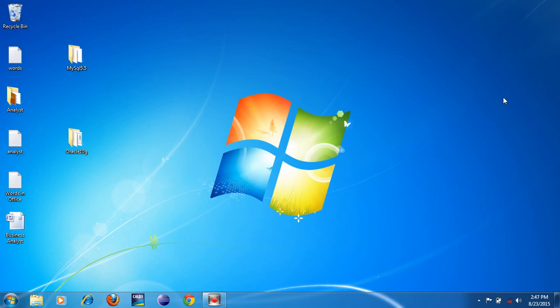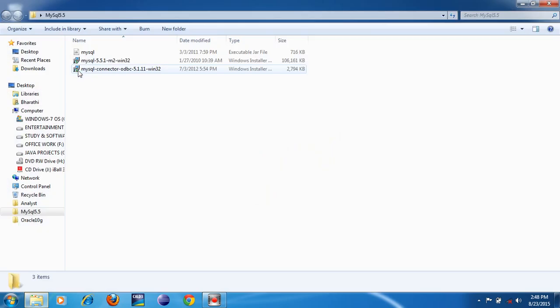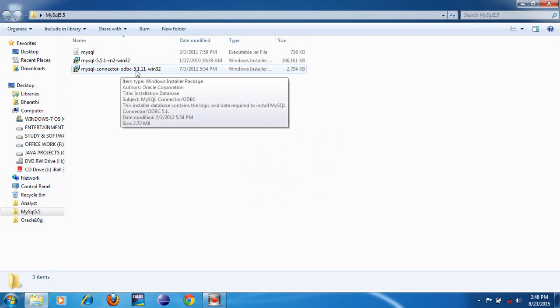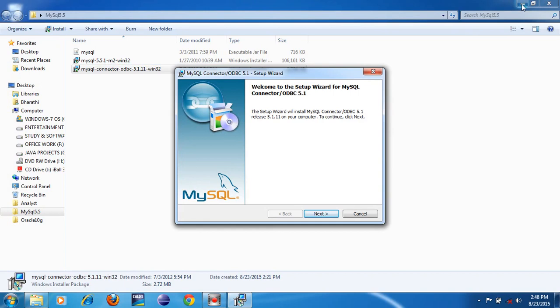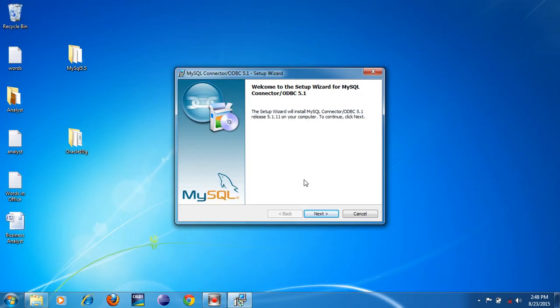Only after installing the connector can you connect your Java application with the MySQL database using the first type driver. I will show how to install that connector. Open the MySQL folder — I have the MySQL Connector ODBC here. Just double-click on it. I will show how to install this connector, which is required to connect your Java application with MySQL database using the first type driver.